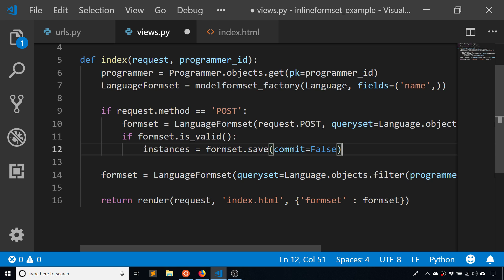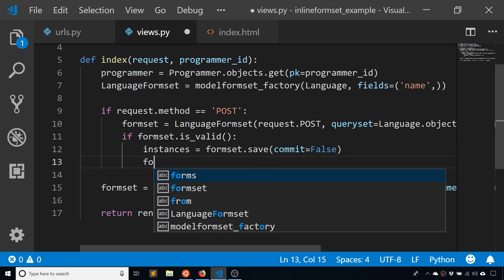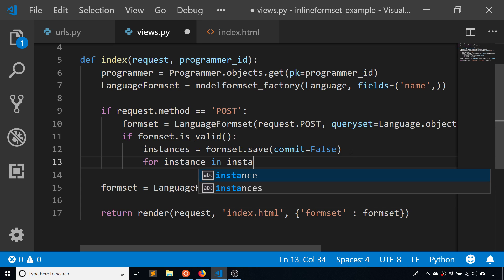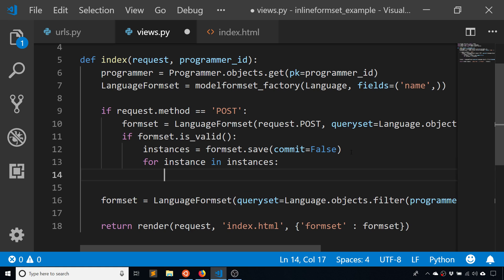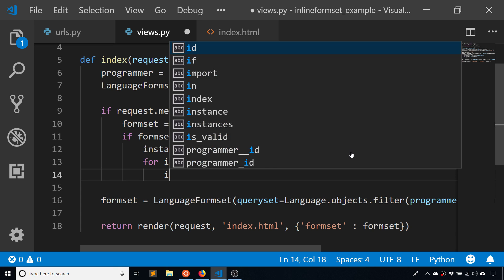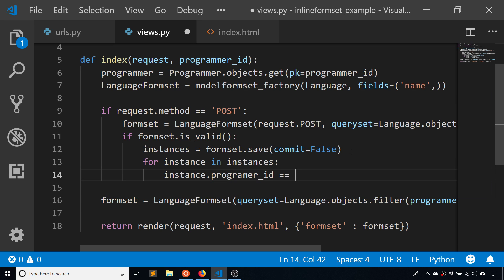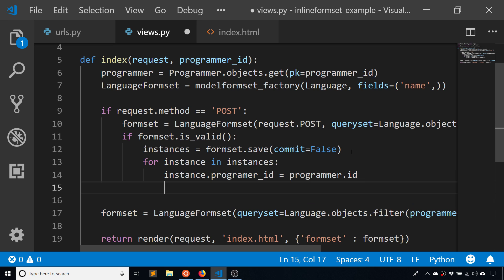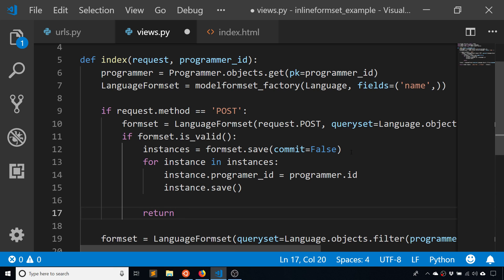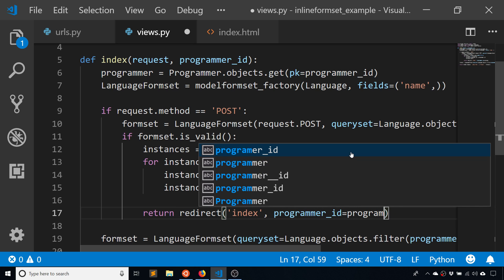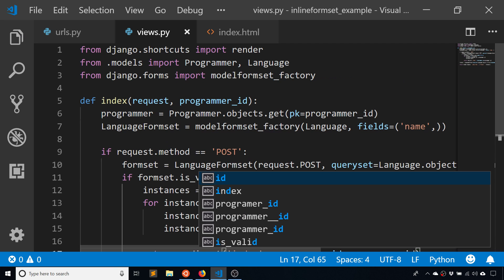So what I have to do is loop through the returned instances. For each instance I set instance.programmer_id = programmer.id and then call instance.save() to actually write to the database. After saving, I redirect back to the index view with the same programmer_id.